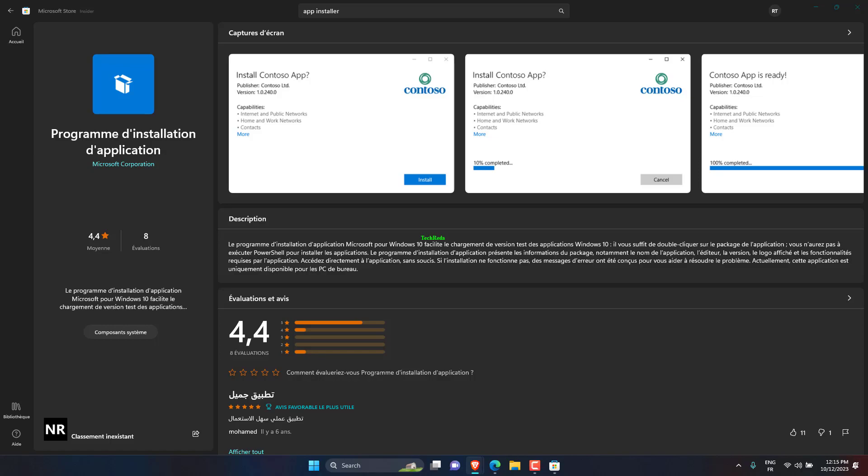Wait until the app installer discovers and downloads the essential dependency packages and the main app package. After the installation is successful, the app will automatically launch on your PC.